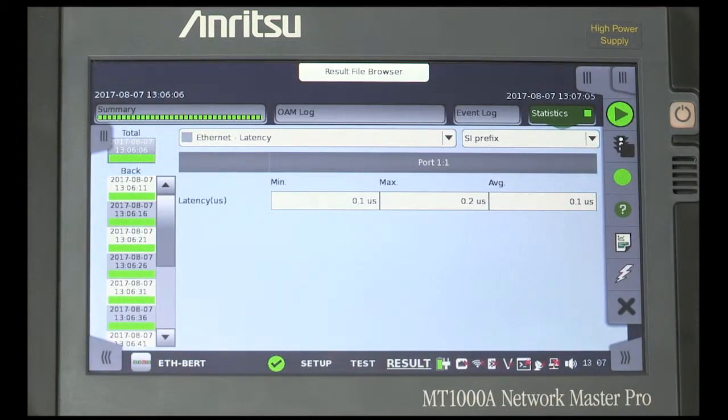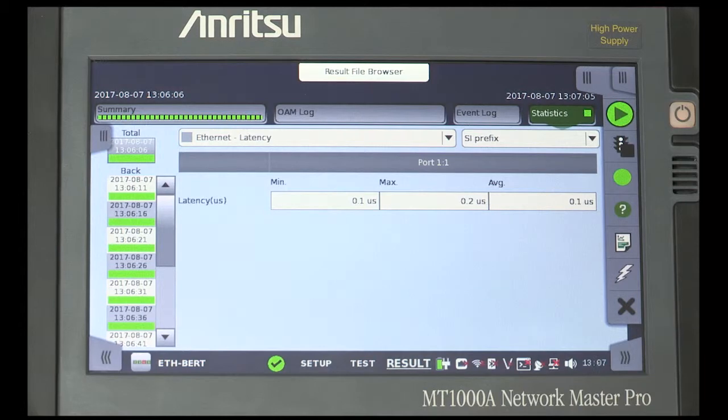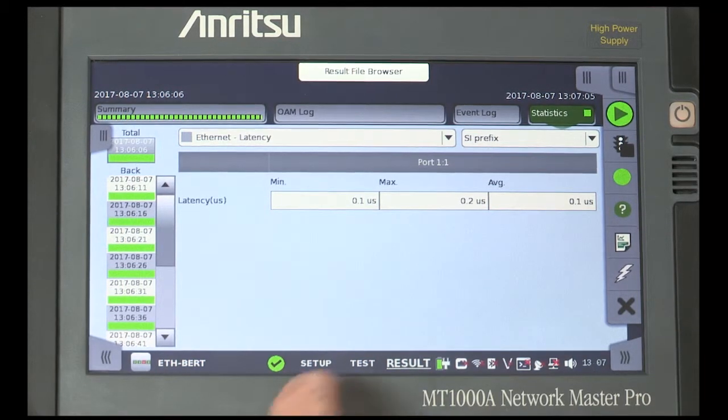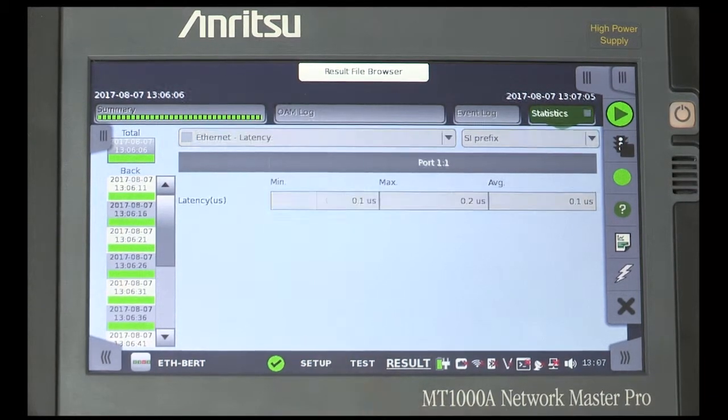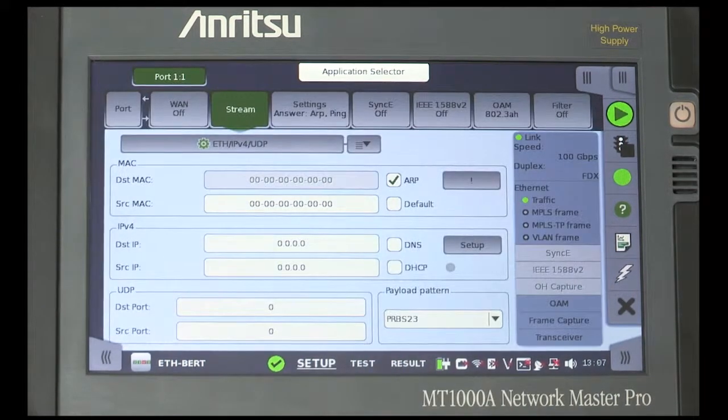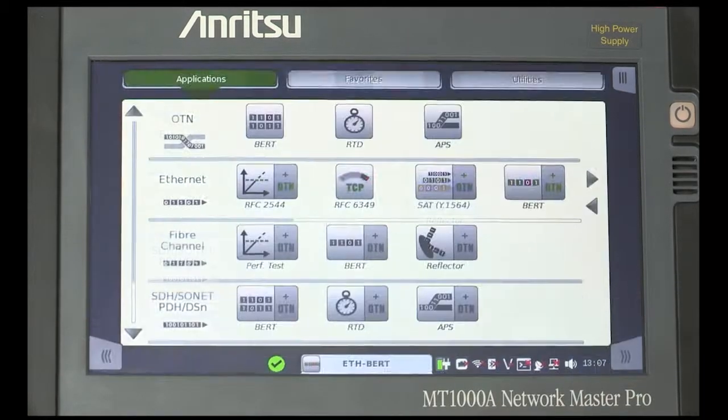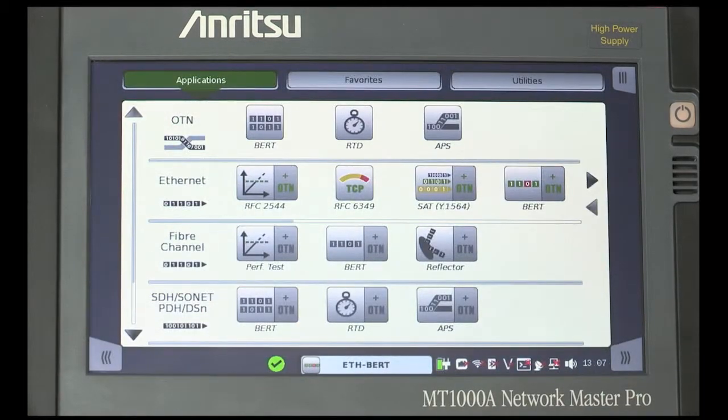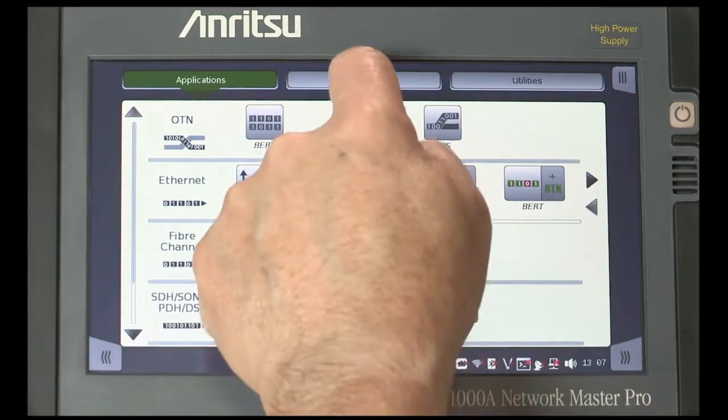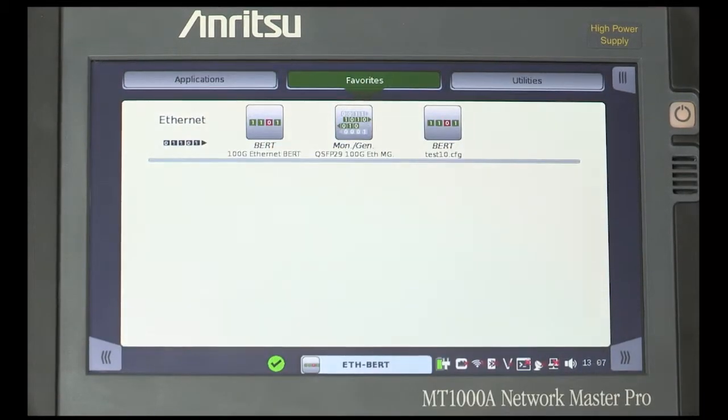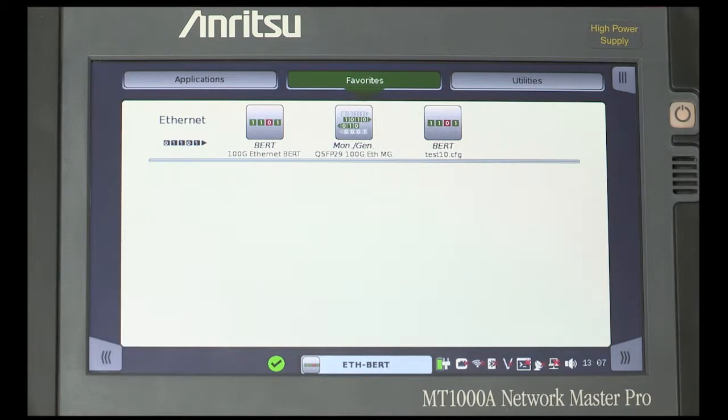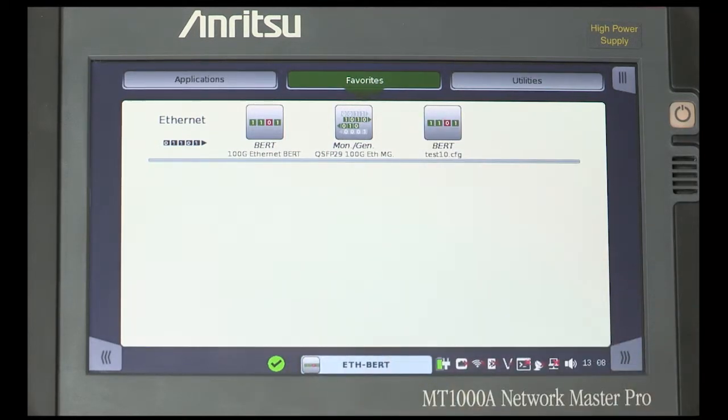Move back to the Setup screen from where you can select the Application Selector screen. Touch the Favorites button at the top of the display to see the test setup you have just saved. Now, each time you want to run the same test, you can launch and run it from here.